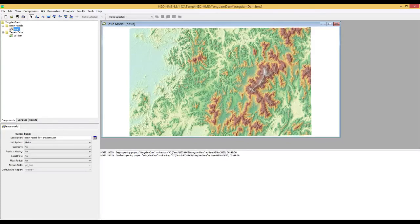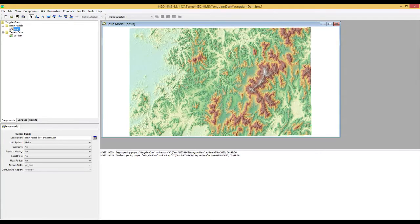Hi everyone. This is the second video for the HEC-HMS model development. In this video, I will continue to make demonstrations for developing the HEC-HMS model, mainly with terrain data preprocessing works using GIS tools in the HEC-HMS platform. Continuing from the previous video tutorial, I will use the GIS menu tools in the HEC-HMS main interface.